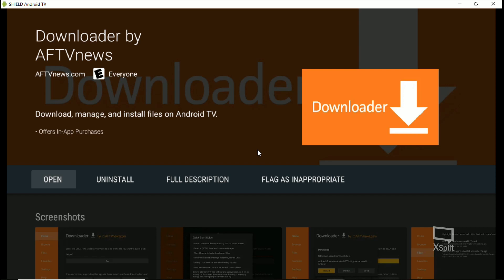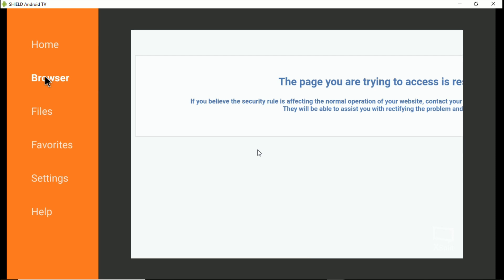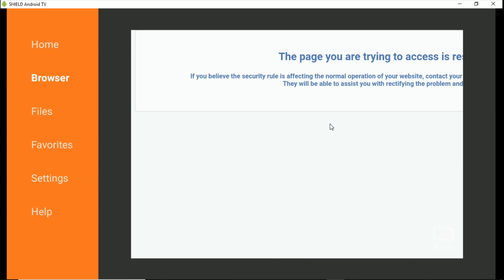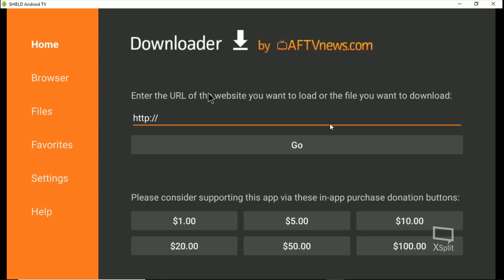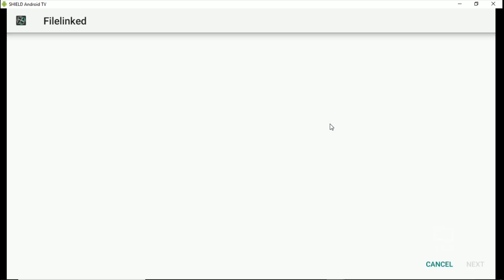We're going to open it up, allow it, hit OK. And if you go into the browser here, there's no browser. If you go into settings you can't enable JavaScript or anything. Now if you're familiar with File Linked, if you hit Home it does allow you to do File Linked, but if you're just trying to get an APK or type in a URL it will say 'browser not supported' or 'not supported on this device.'